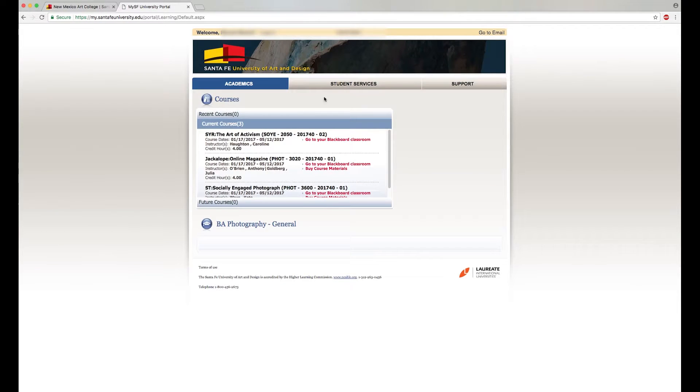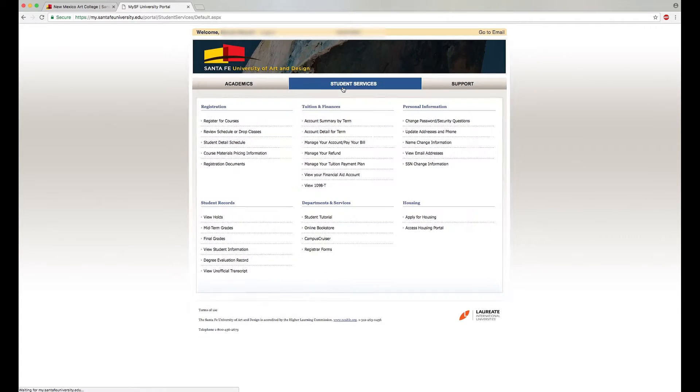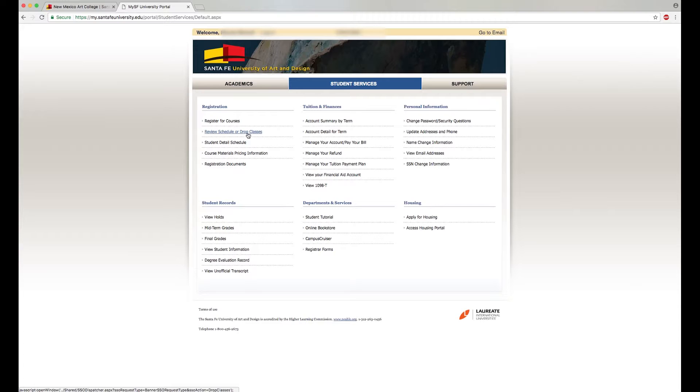Next click the Student Services tab. Then in the left-hand column under Registration, click Review Schedule or Drop Classes.